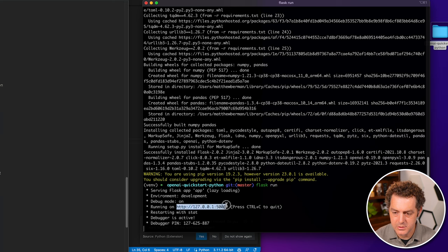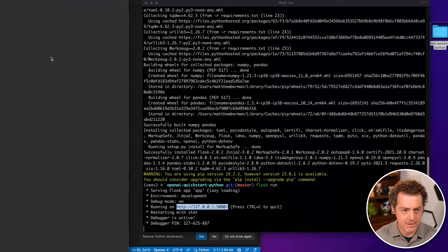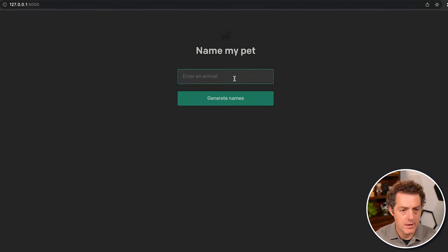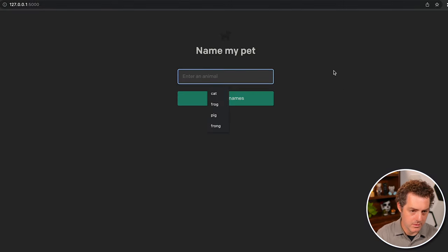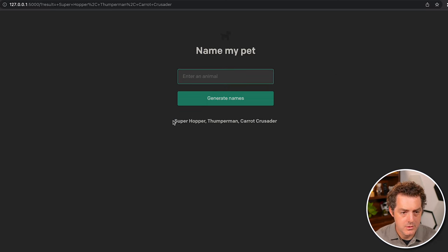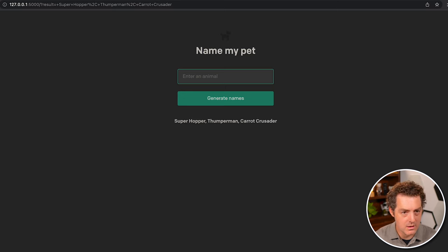So let's grab this URL right here. Localhost on port 5000. Paste it in. And here it is - name my pet, enter an animal. Let's do a bunny. There it is. Superhopper, Thumperman, Carrot Crusader. And we see we get all the responses in the logs.